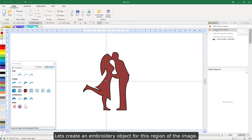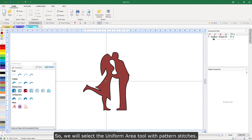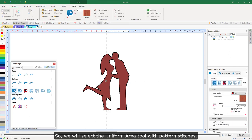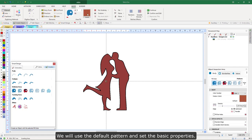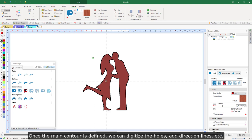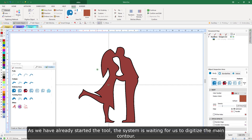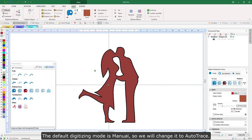Let's create an embroidery object for this region of the image. It has a very irregular shape and there is a hole in it, so we will use a uniform area object. We will select the uniform area tool with pattern stitches, use the default pattern, and set the basic properties. When we start any of the object creation tools, the first geometric element to digitize will be the main contour. Once the main contour is defined, we can digitize the holes, add direction lines, etc. The default digitizing mode is manual, so we will change it to auto-trace.